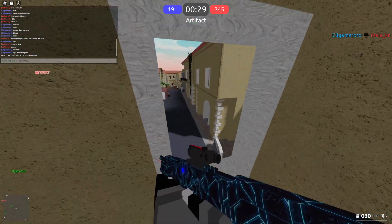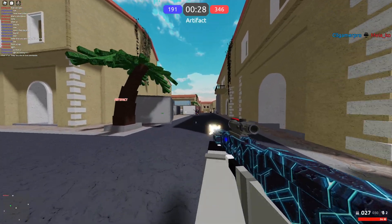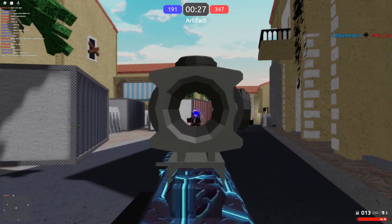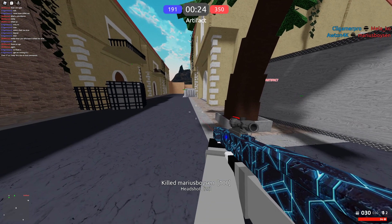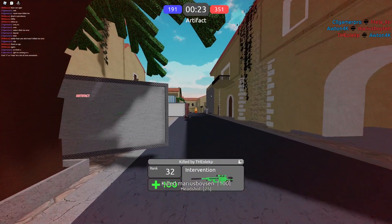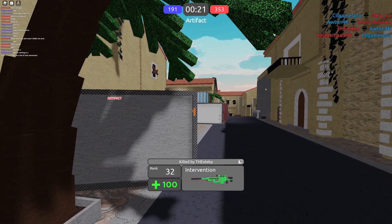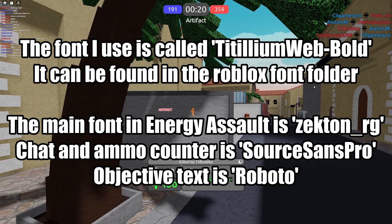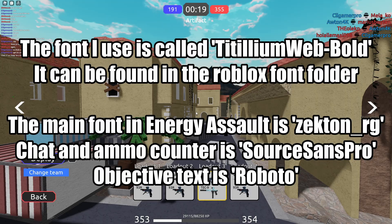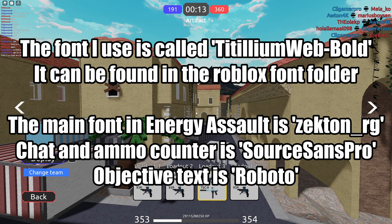If you want to change the other fonts, you just have to replace them as well — like the artifact text and stuff like that. I'll put some text on the screen now so you can see exactly which ones you have to replace.